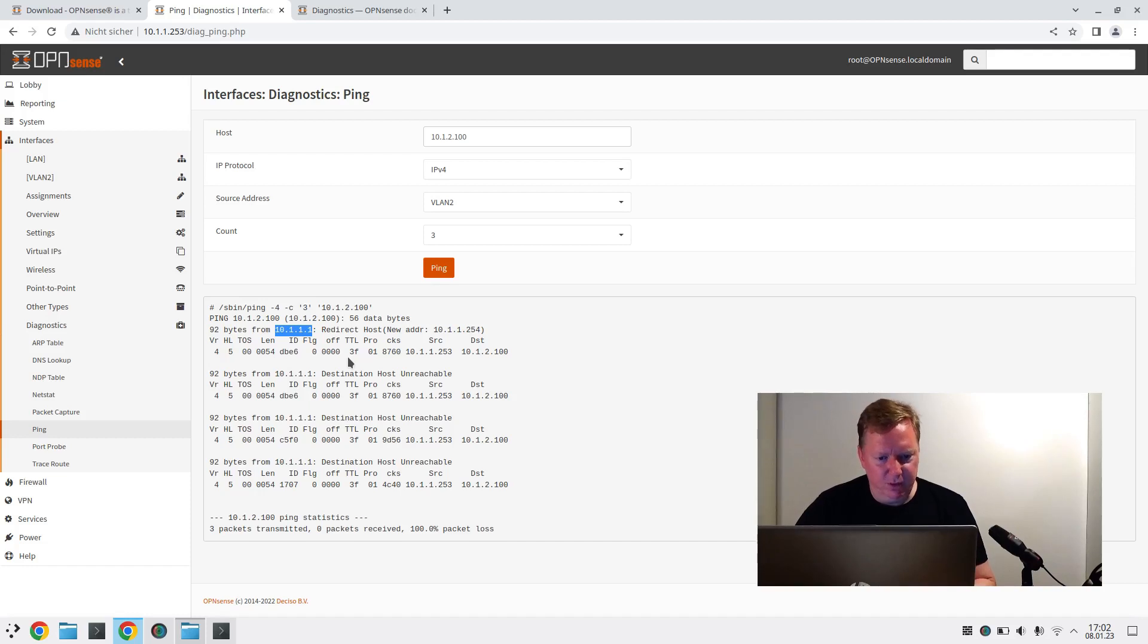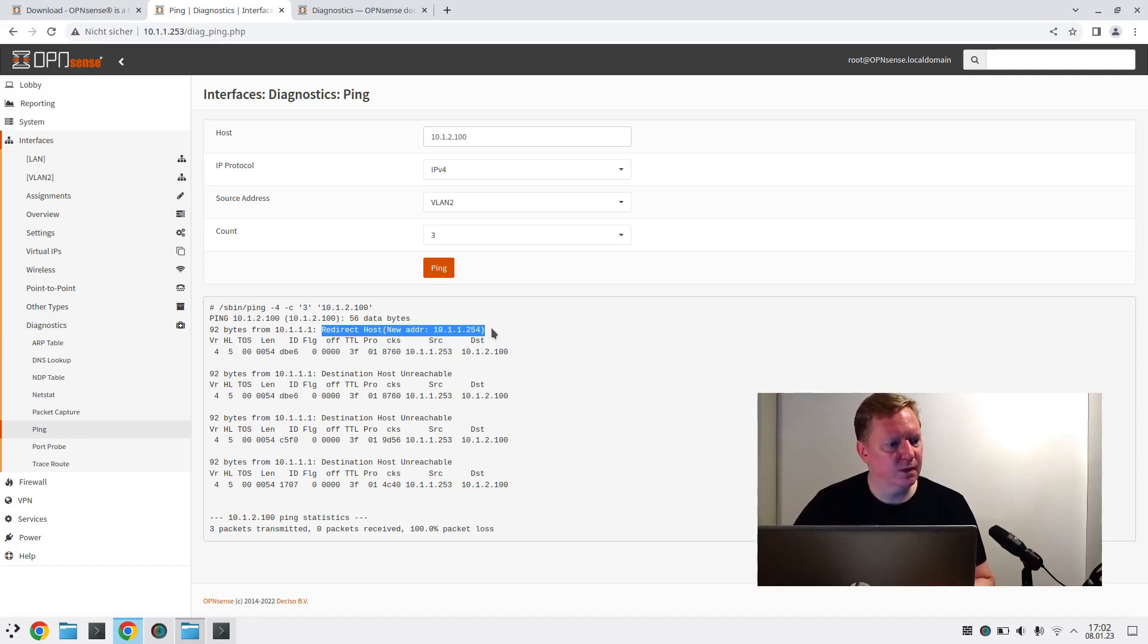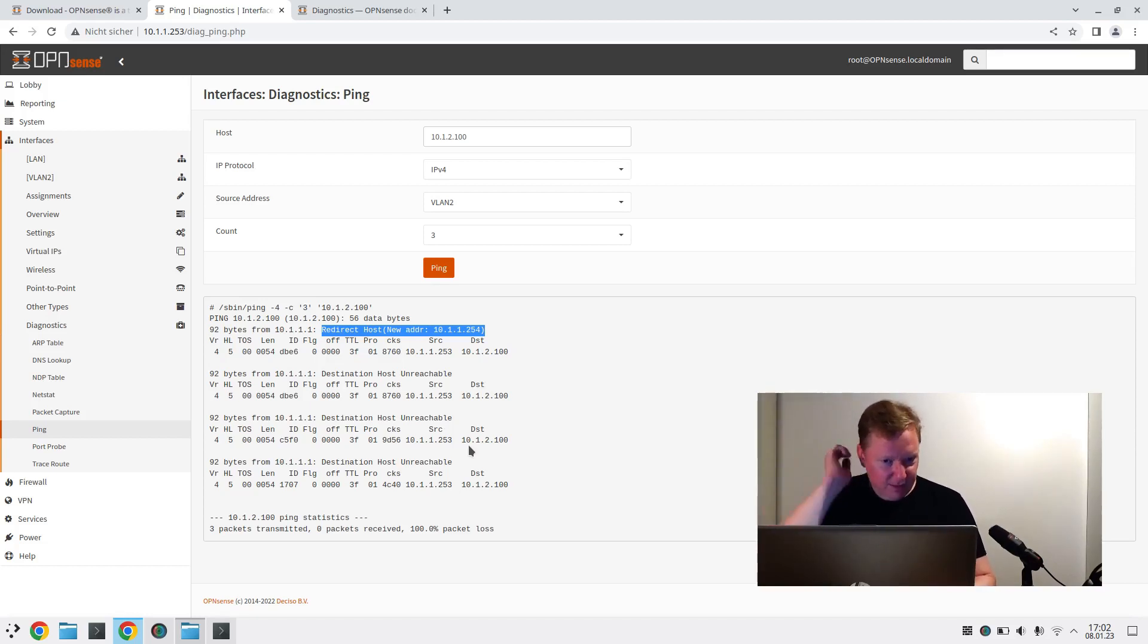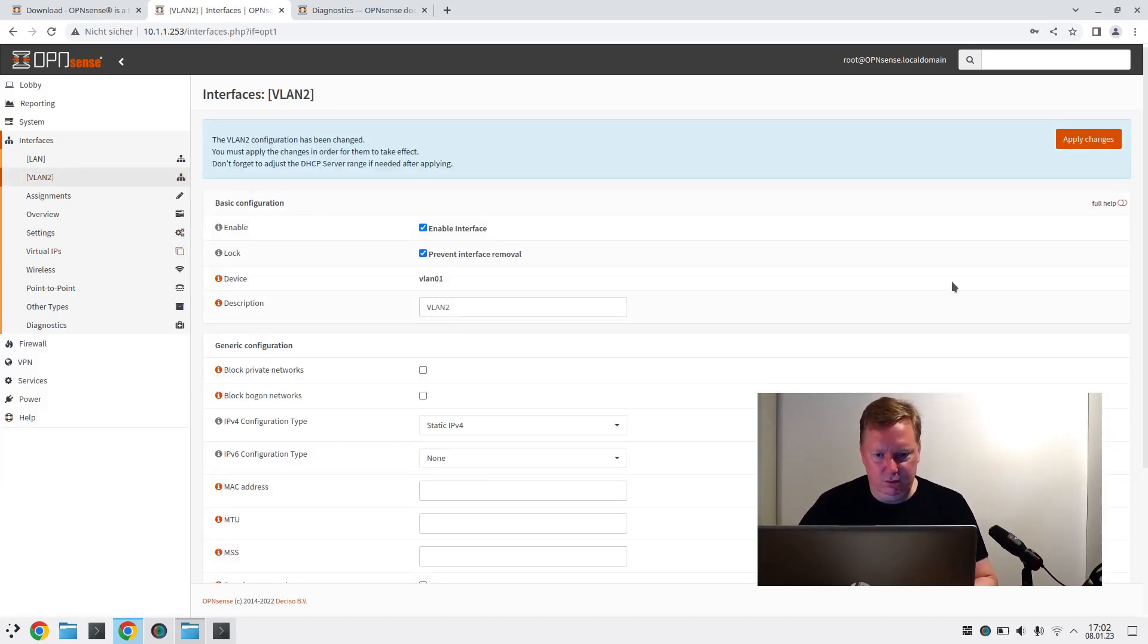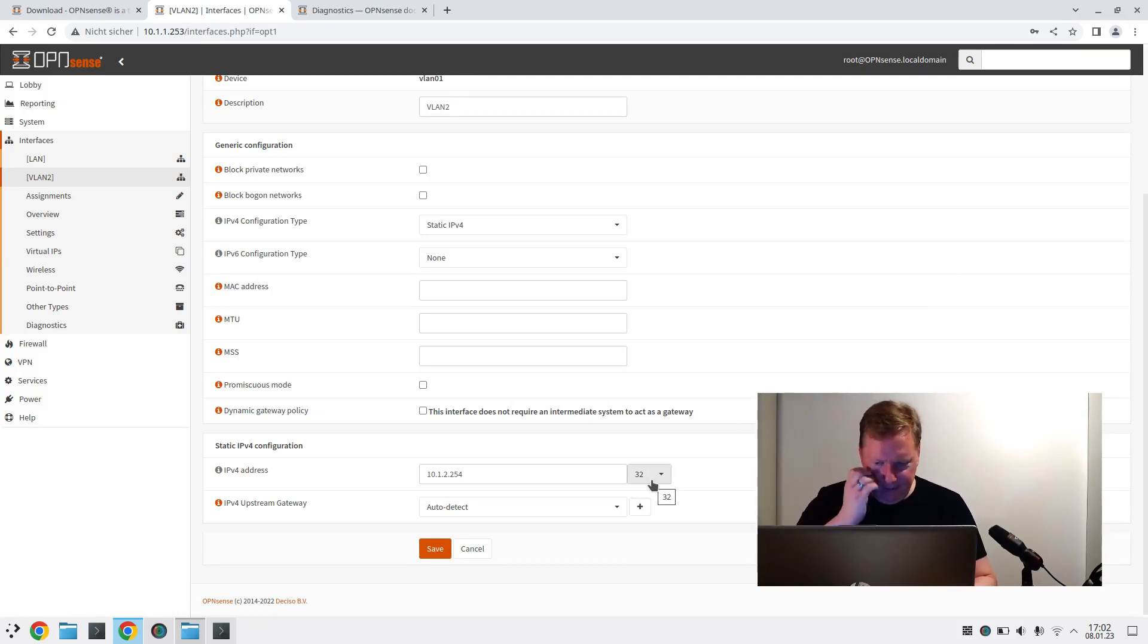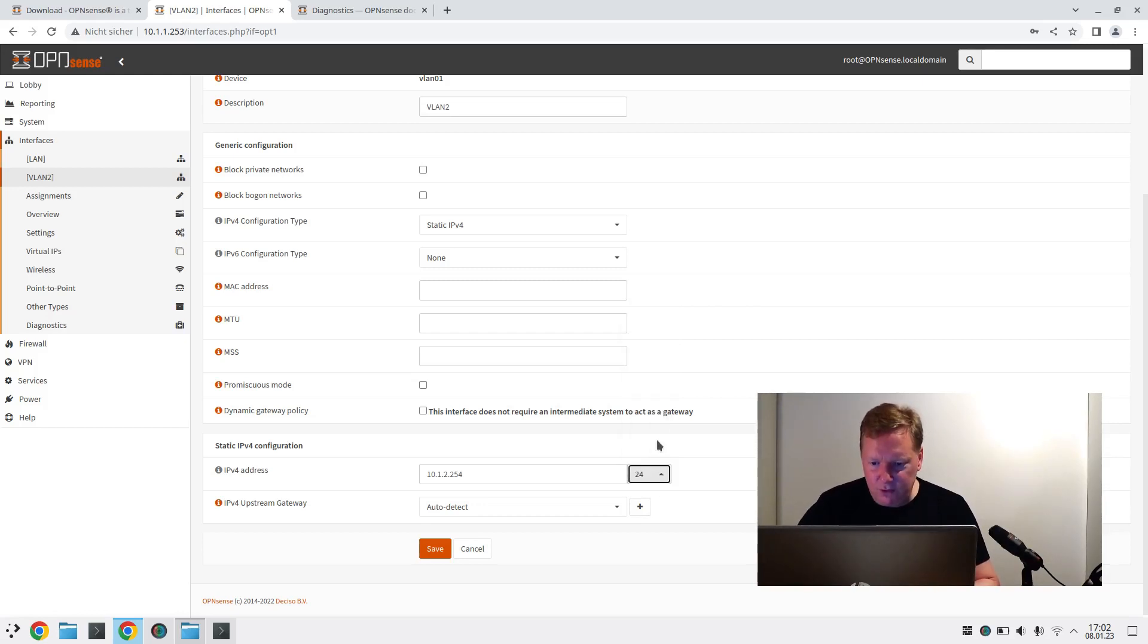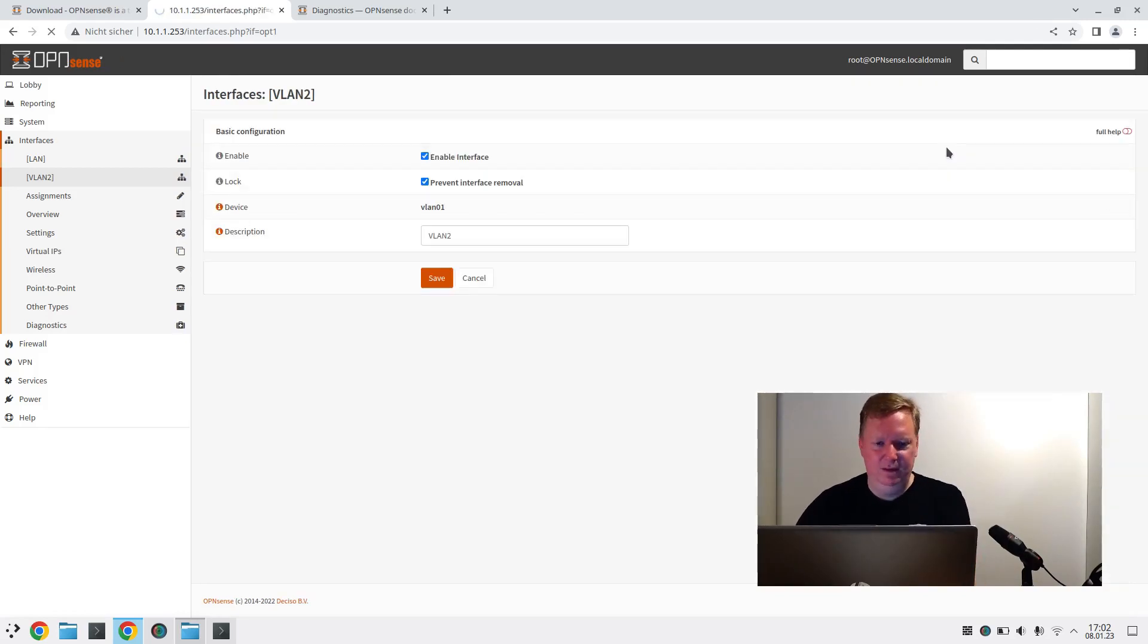So it went to my fritzbox and my fritzbox tried to redirect it through the old router 10.1.1.254, which I've unplugged. So that doesn't work. Let's see, VLAN 2. Oh yeah, this shouldn't be 32-bit netmask. This should be 24. Save. Apply. Don't forget to apply.